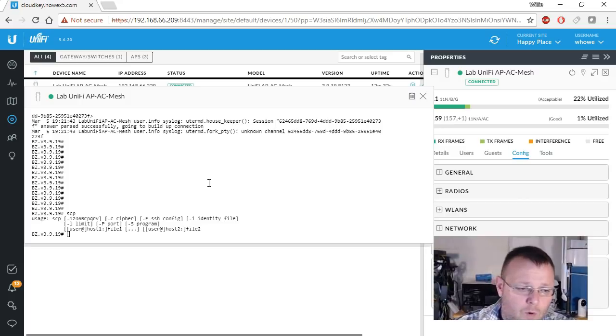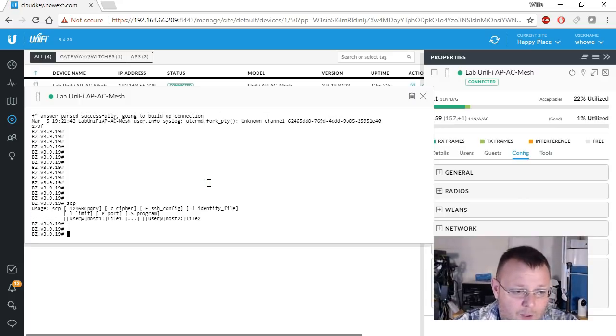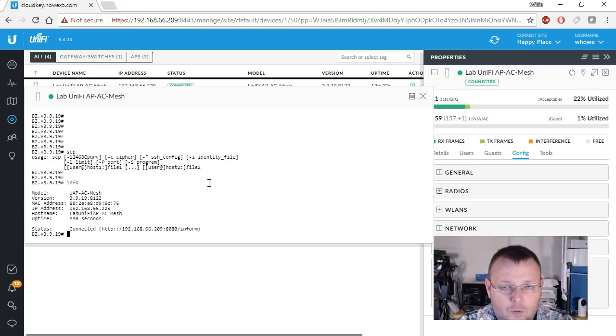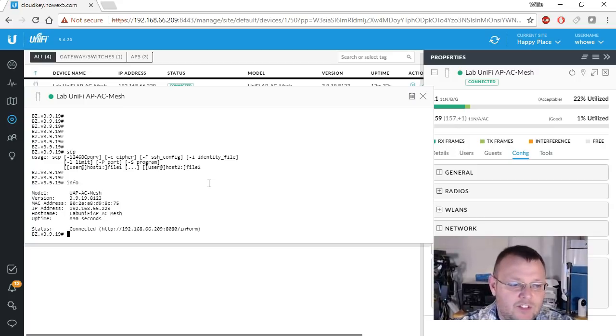So what else can we do? I mean, we literally have full reign of this, just like we were SSH-ed into it. So I ran an info.